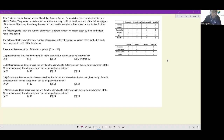Let's look at this solution. Total six friends named Jasmine, Meher, Chandrika, Danin, Era, and Farida visited an ice cream festival in Lulu Mall in Kochi. They won a lucky draw for the festival and could get one free scoop of the following types of ice creams: chocolate, strawberry, butterscotch, and vanilla.